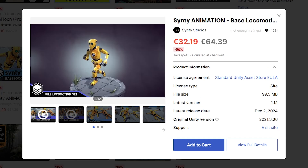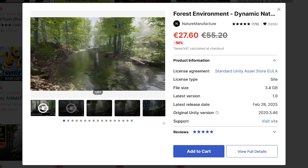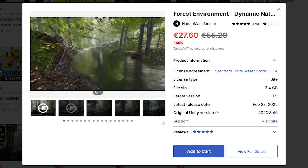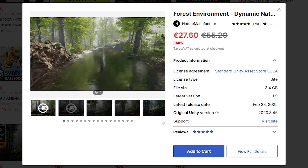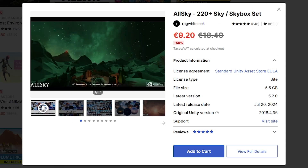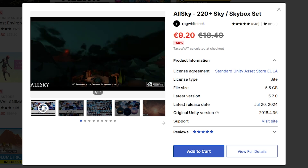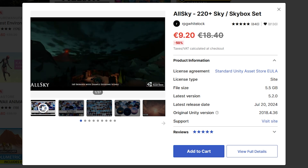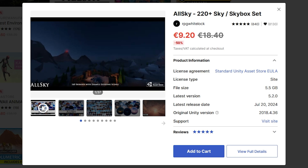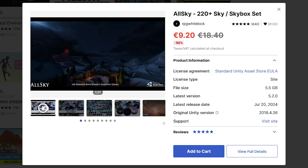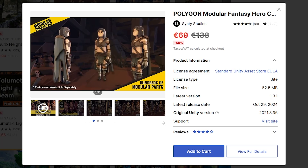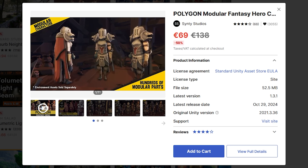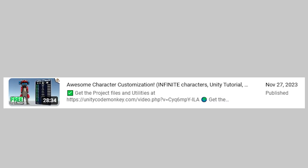If you want some animations, then this basic locomotion pack is a great starting point. Alternatively, if you're more into the realistic look, there's a bunch of gorgeous environments, specifically from Nature Manufacture. Changing the skybox is one of the easiest ways to completely and drastically change how your game looks, so a pack with hundreds of skyboxes for just 10 bucks is definitely very useful to have. If you want to make a pretty much infinite amount of characters, a modular pack like this is a huge help — you can combine that with a character customization system tutorial and all of a sudden you have infinite characters for your game.